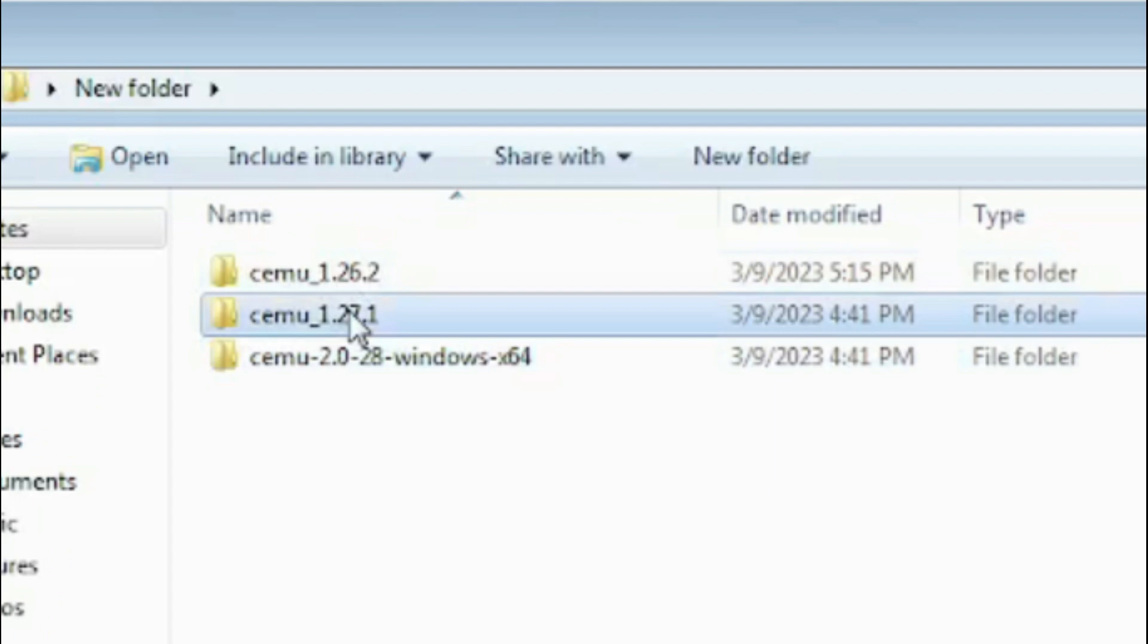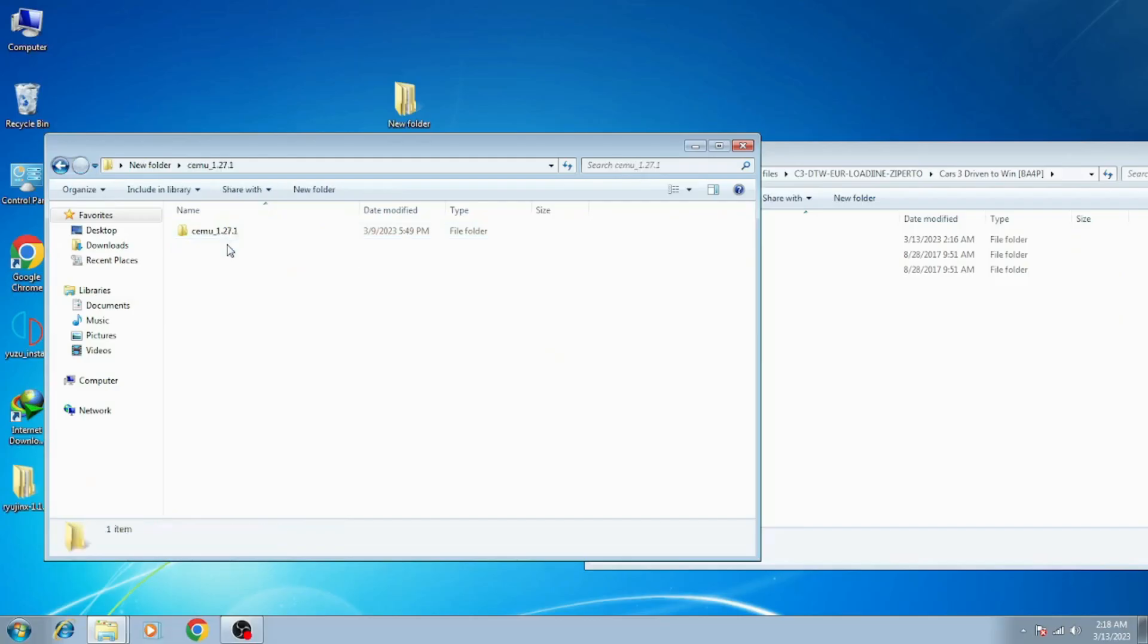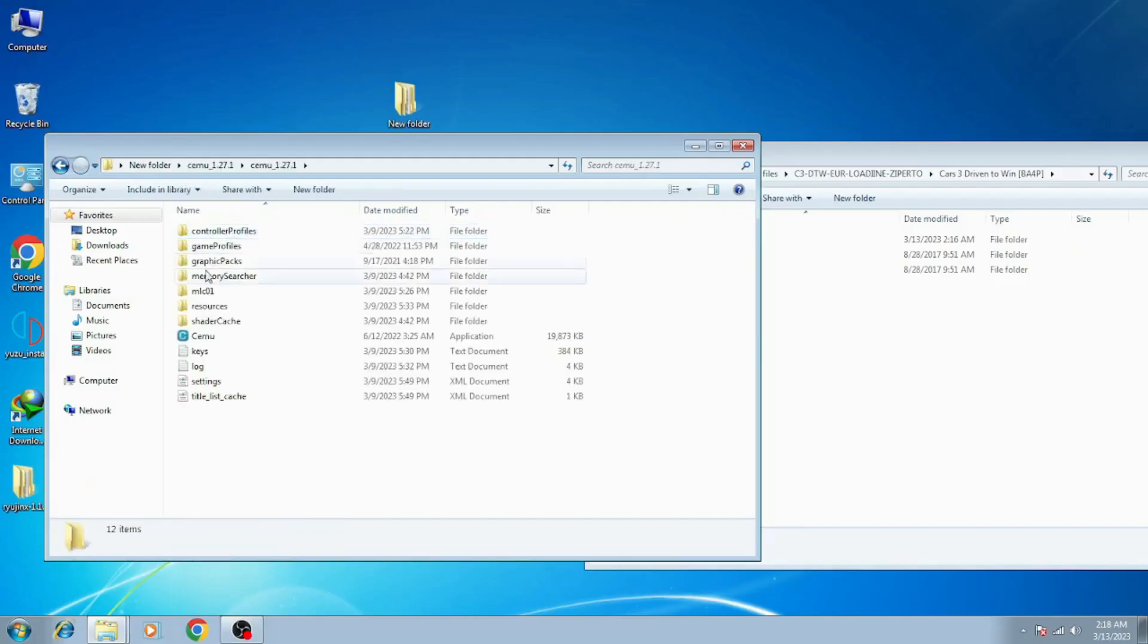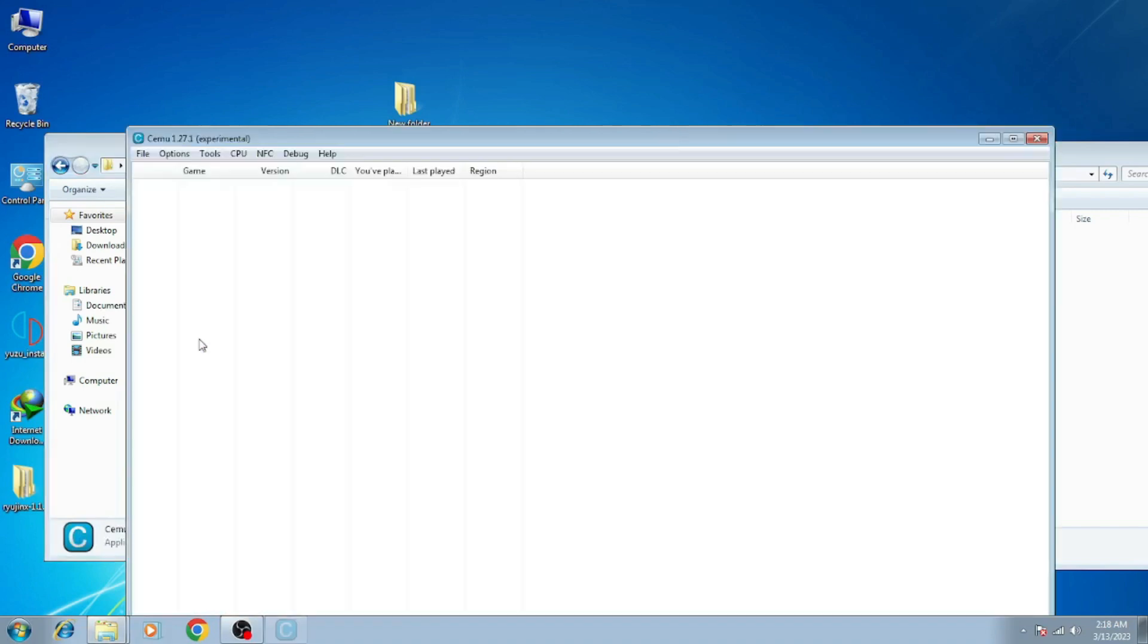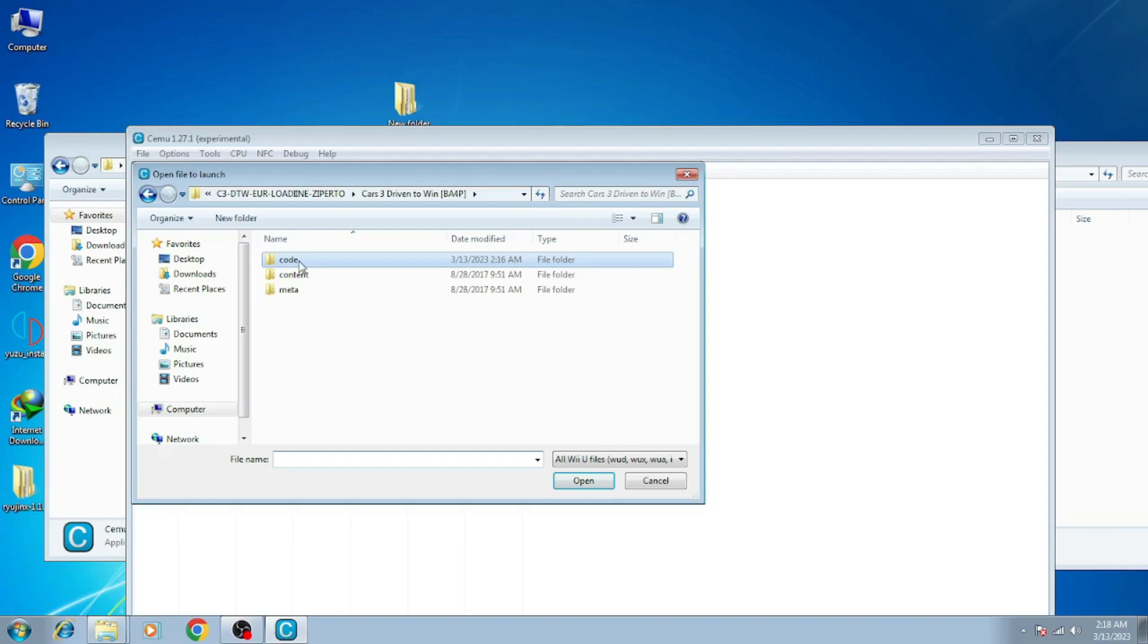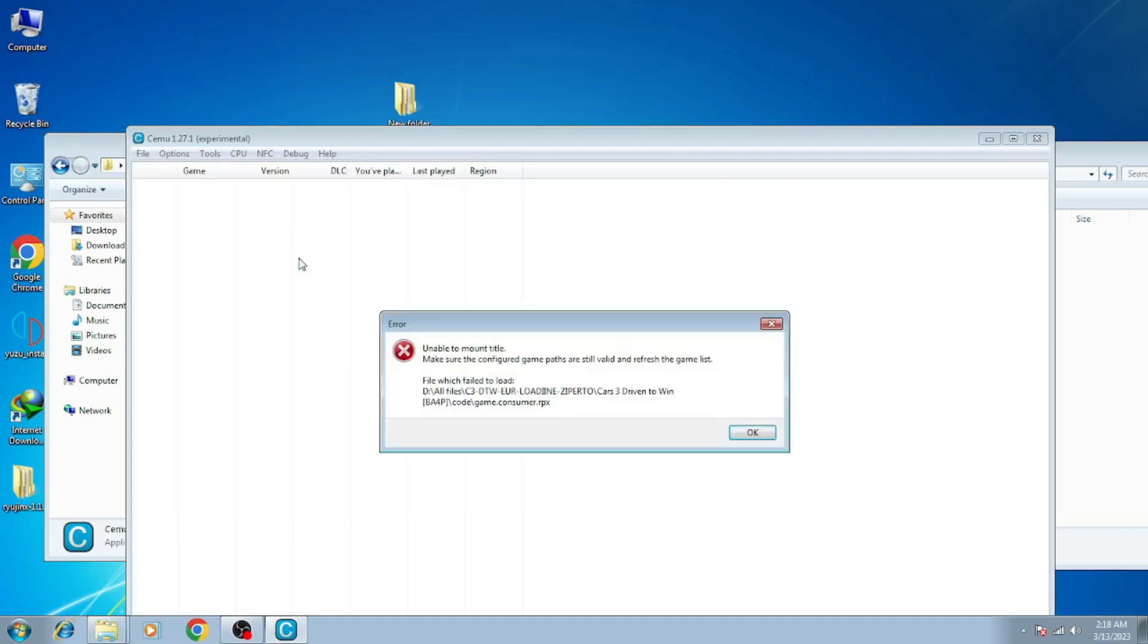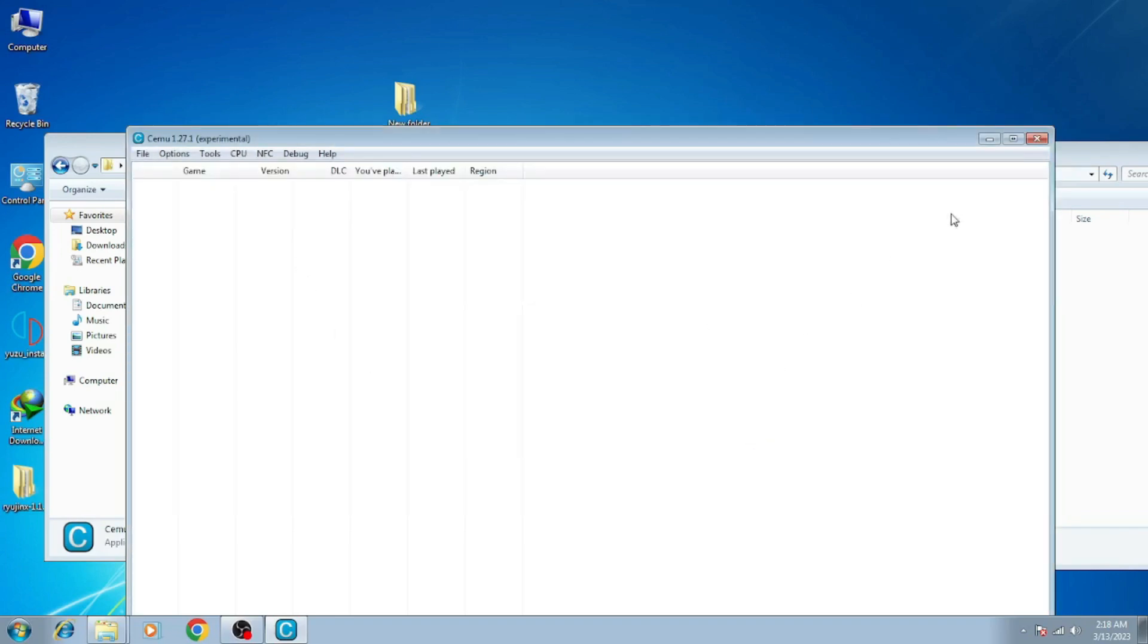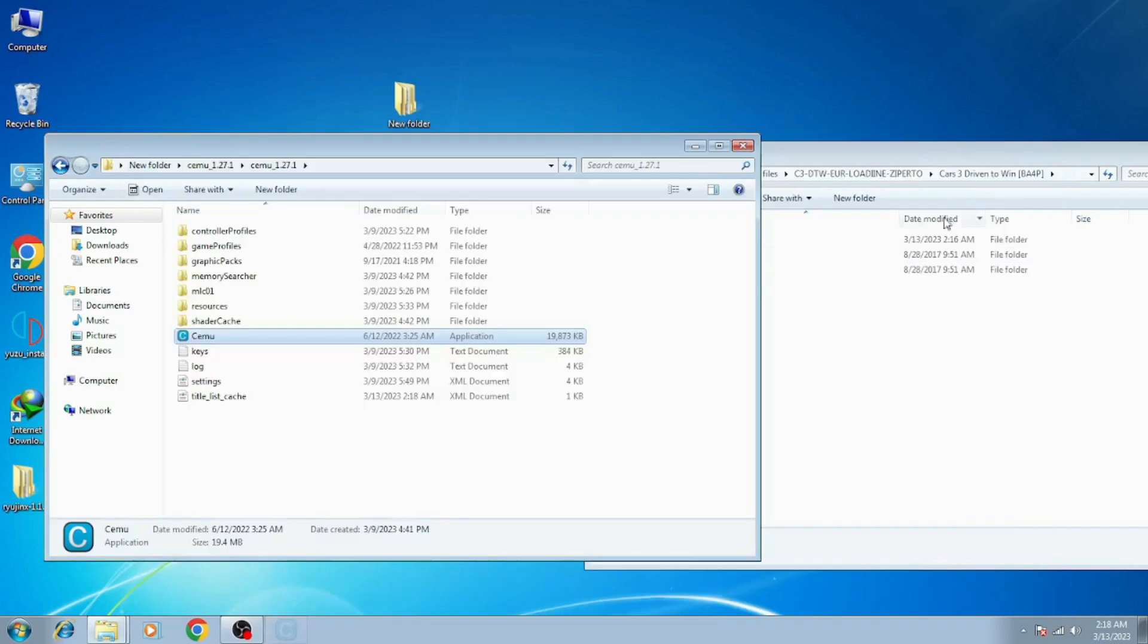I have two solutions for this problem. If you want to use CEMU experimental on your PC, then you can face this issue. Now I'll try another one, CEMU stable version.